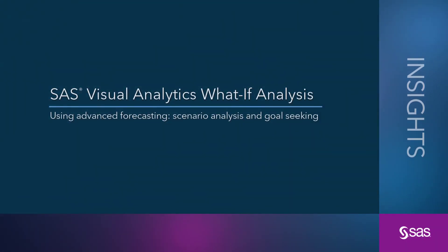What if you could predict the future? Or even more exciting, what if you could alter the future? Well, SAS Visual Analytics lets you do just that.